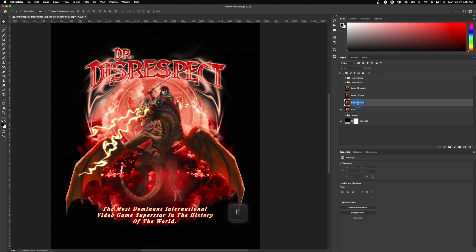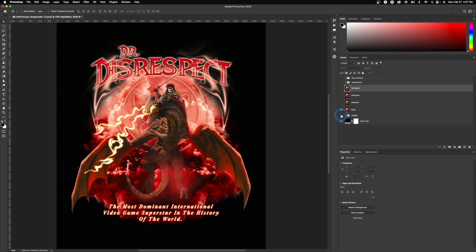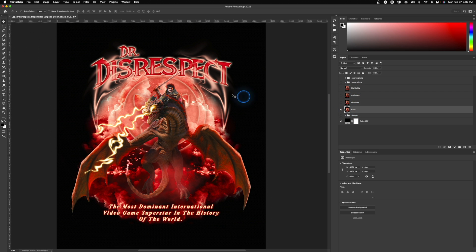Once you have all four of those layers you can start titling them. I'm going to name this one 'base,' this one 'shadows,' this one 'midtones,' and this one 'highlights.' You can change these names whenever you want — sometimes I just go one through four. We really only want to focus on one layer at a time, so we're going to start with our base layer.